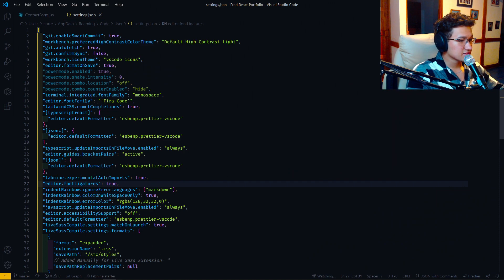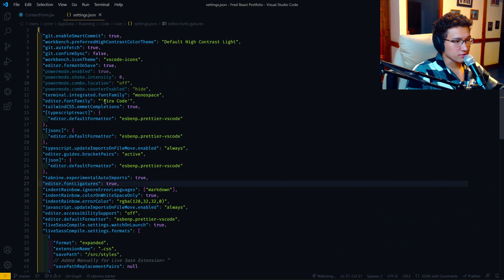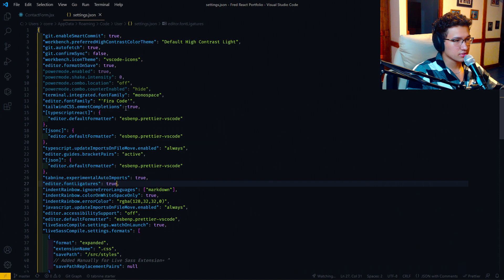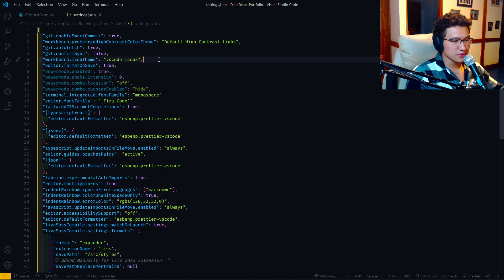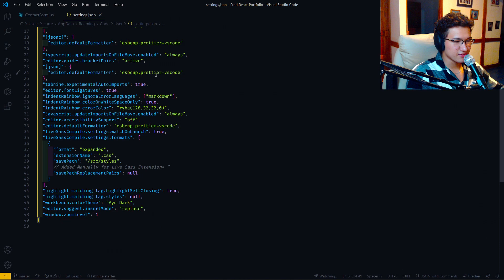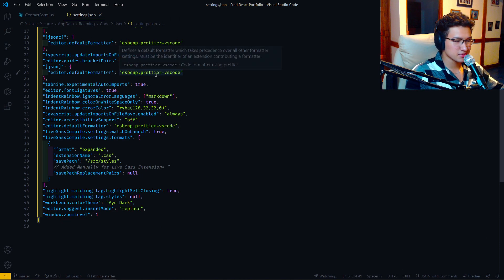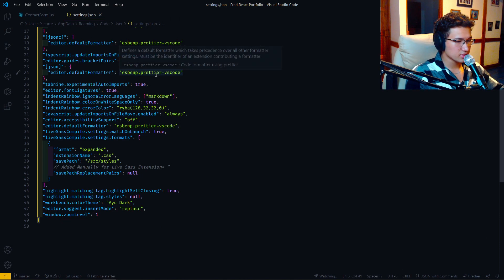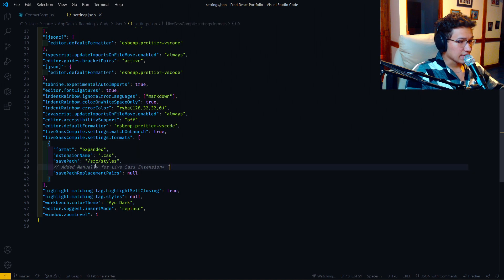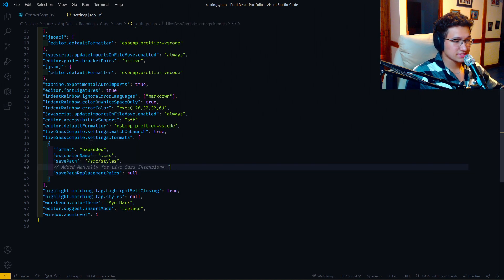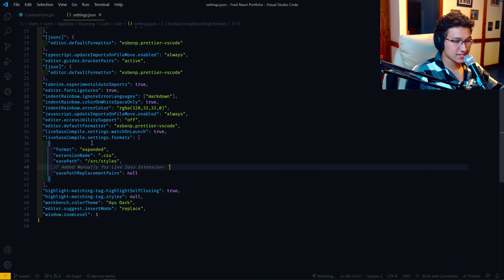And here you can change everything you want. Well, we can even see that we have editor.fontFamily and it has FIRA code, which here, if you really know what you're doing, you can change everything you want. For example, I added this manually.